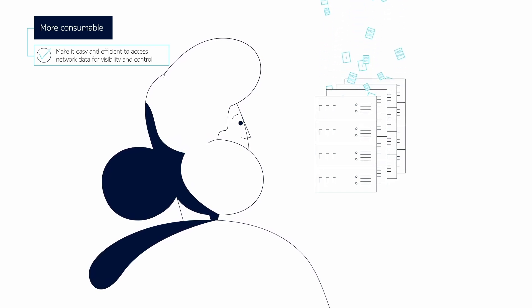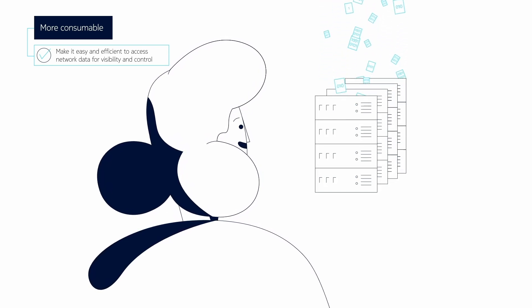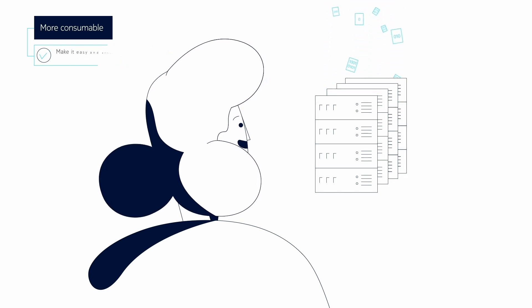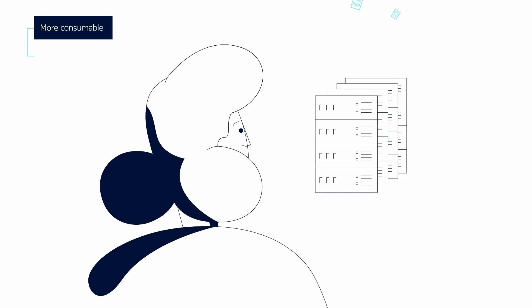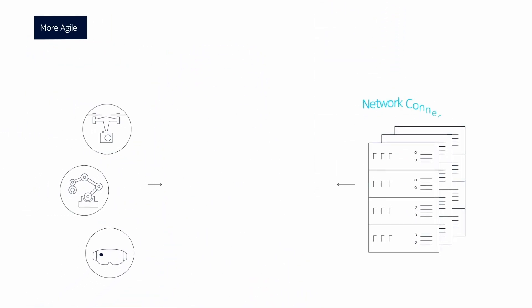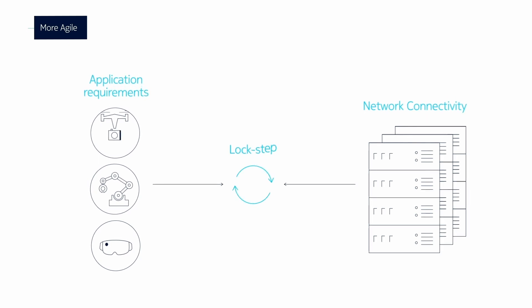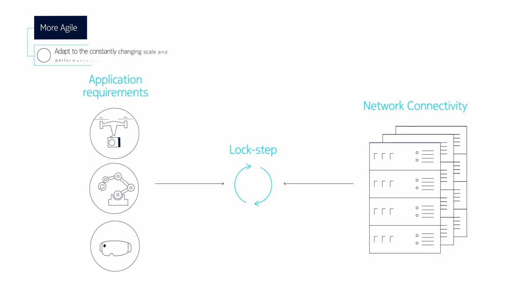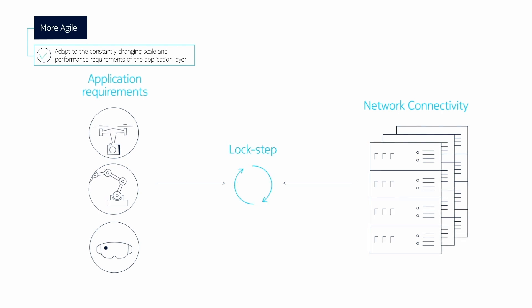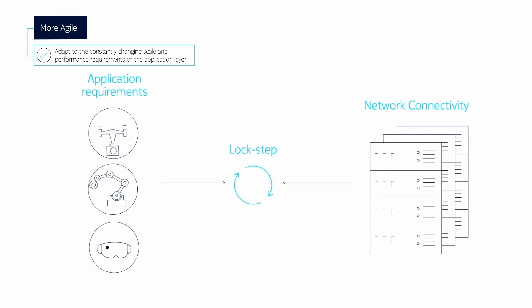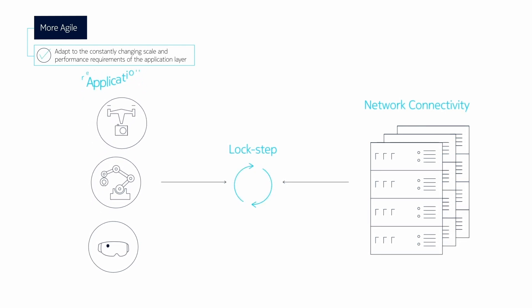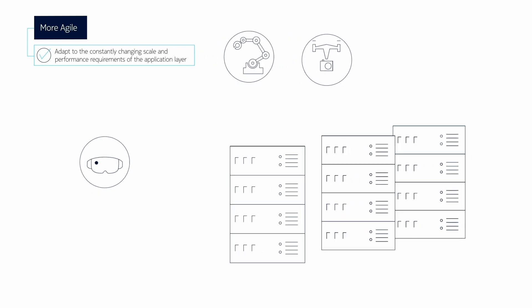This foundation makes the network readily consumable for automation platforms, monitoring systems, and other clients. Nokia Adaptive Cloud Networking ensures the network has the agility to be in lockstep with the applications that run across it. It automatically reacts and adapts to changes in the application.